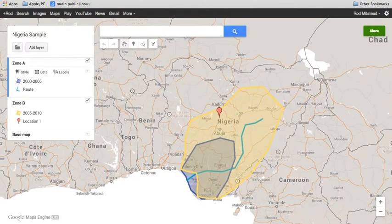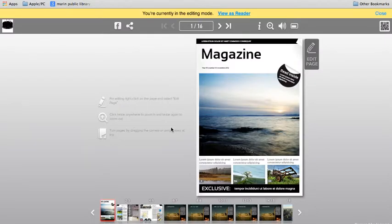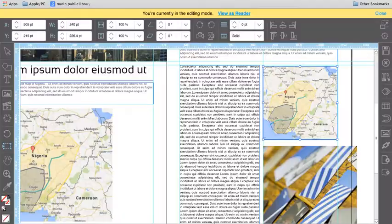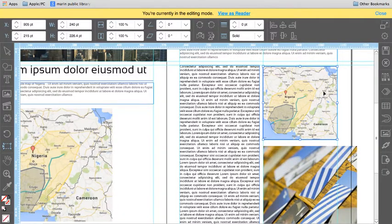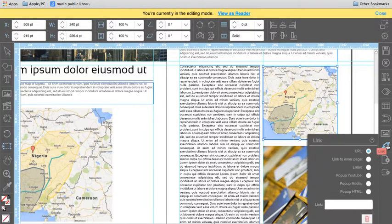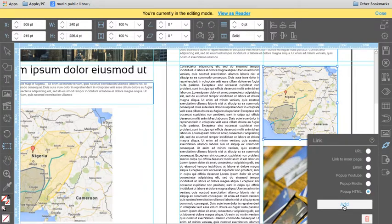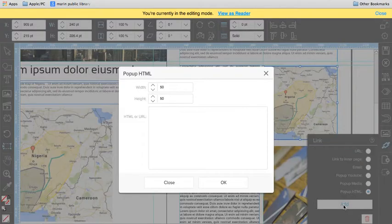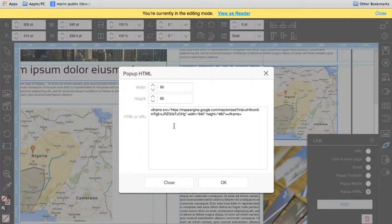Head back over to Jumag and our editing tool. So you can see I already have my target image selected. Now we're off to the right-hand side and look at the link icon. Click it. You get a number of choices. We would like to select Popup HTML and click Add. And paste that in there.